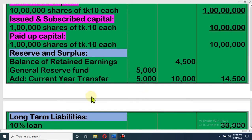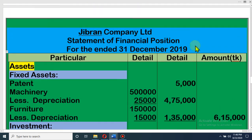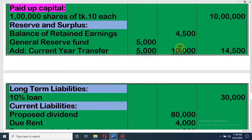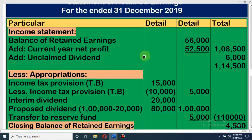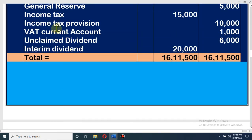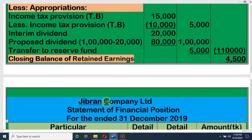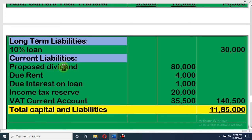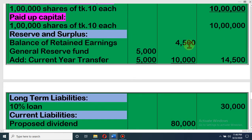Our next item is reserve and surplus. From requirement A, balance of retained earnings is 4,500 — that is the balance we calculated. General reserve fund: earlier it was 5,000, and in the adjustment it is said that current year transfer is 5,000, so total amount of our reserve is 5,000 + 5,000 = 10,000. So reserve and surplus: retained earnings 4,500 plus general reserve 10,000 = total 14,500.